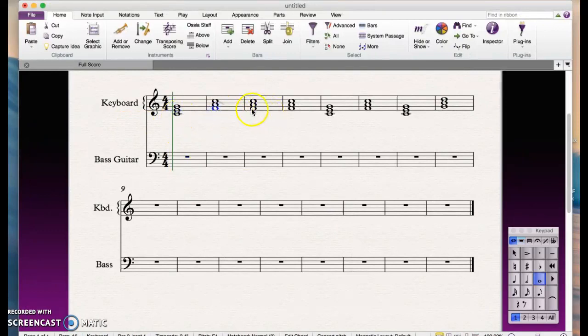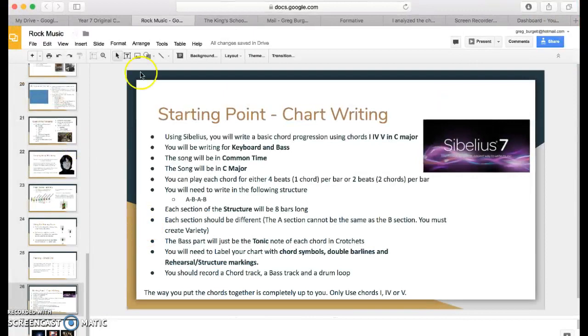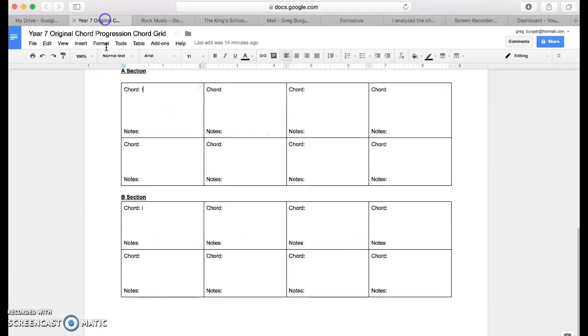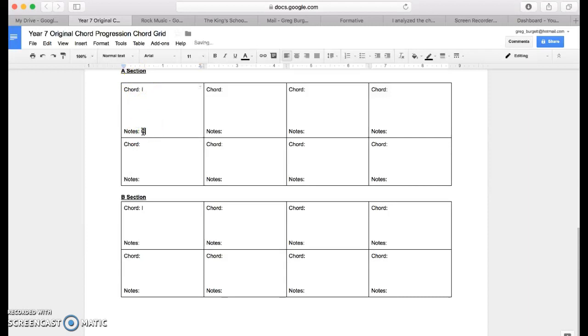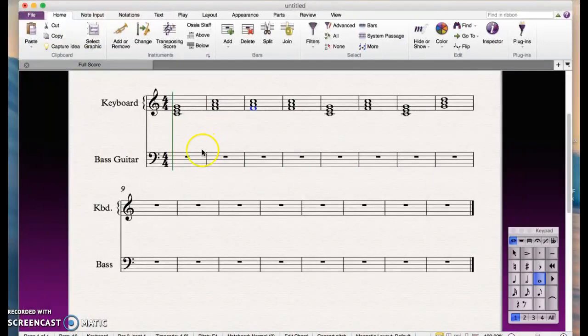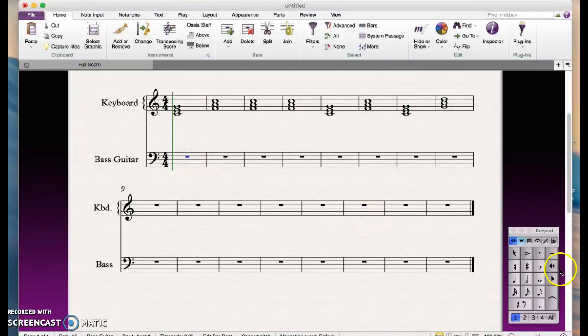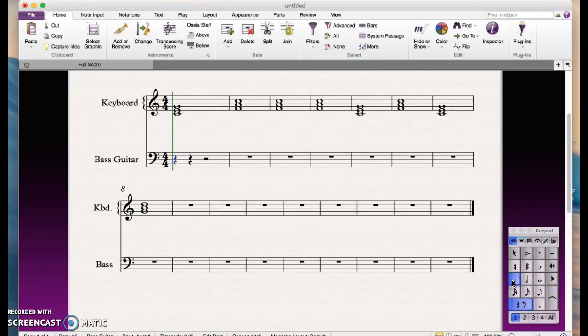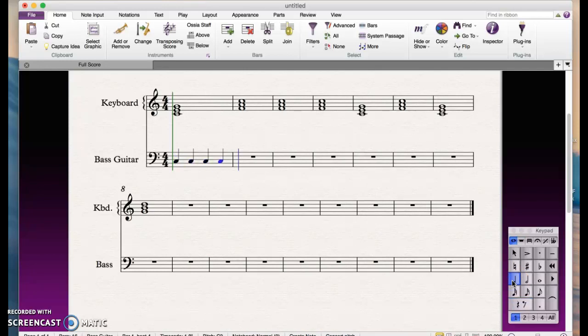The tonic note is the bottom note of each chord. You will have named those notes in your chord grid—chord one we knew was C, E, G, and the first note is the tonic note. So down here, if we're just going to do it in crotchets, we simply need to select a crotchet, select the bass guitar part, and then just type C, C, C, C. That's my baseline.